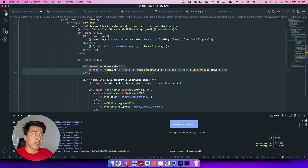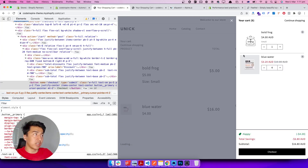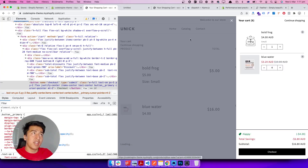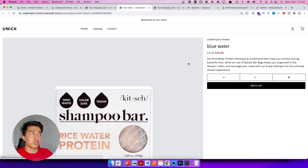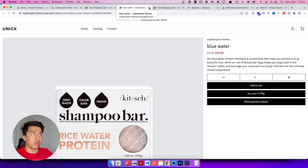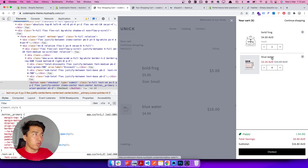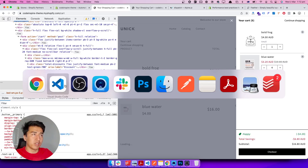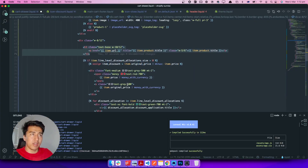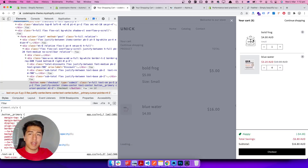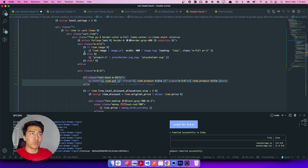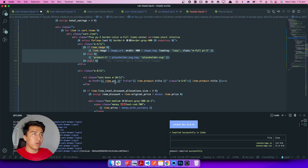You should link the product title so if someone clicks on it, it opens the product page. It's very good to have a link so users can check more details about the product. You can also link the image — I haven't done that here, but feel free to add it.